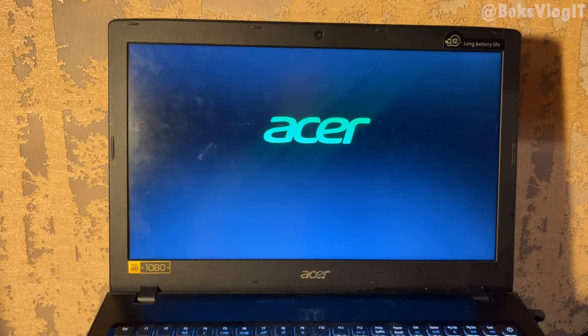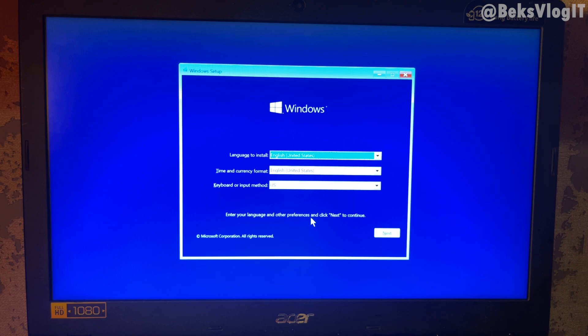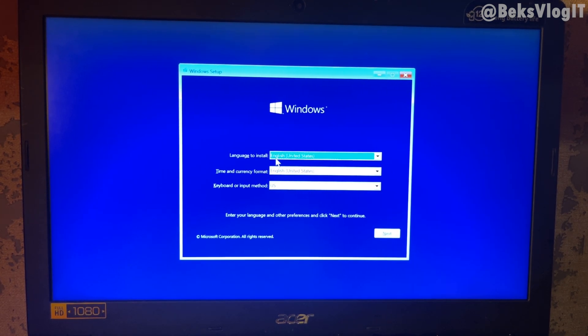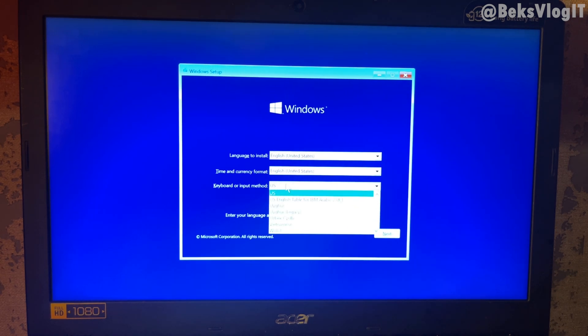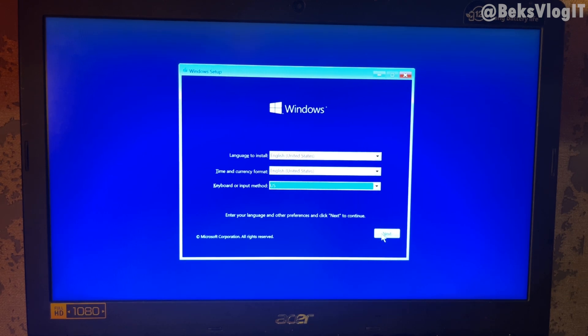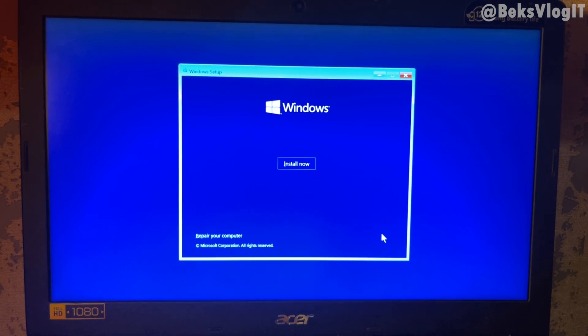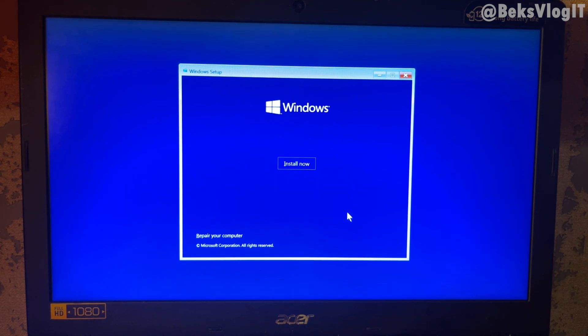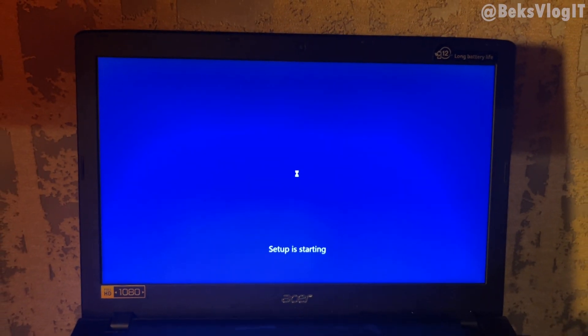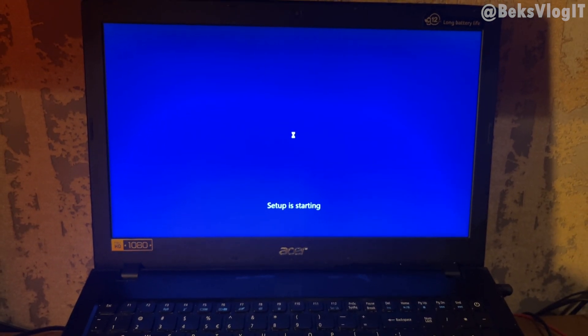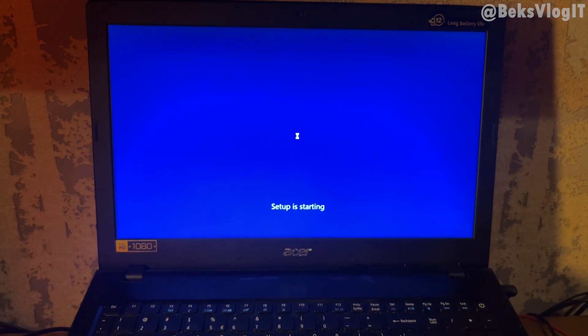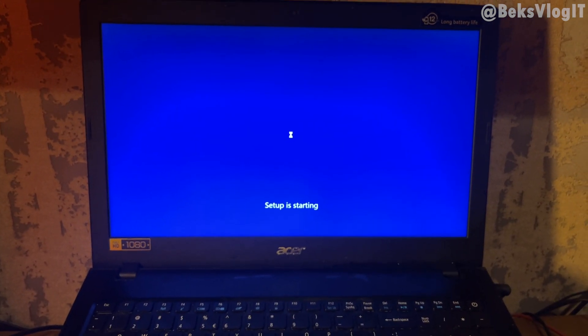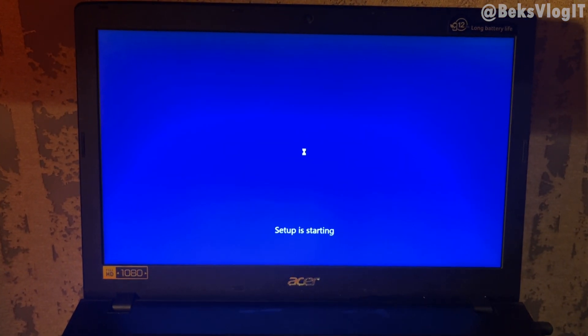Now your computer is booting from the USB drive and loading the Windows 10 setup. Select language, time and currency, and keyboard. I will use English. Now just click next and click install now. Okay, now the system setup is starting. We need to wait a little bit time.